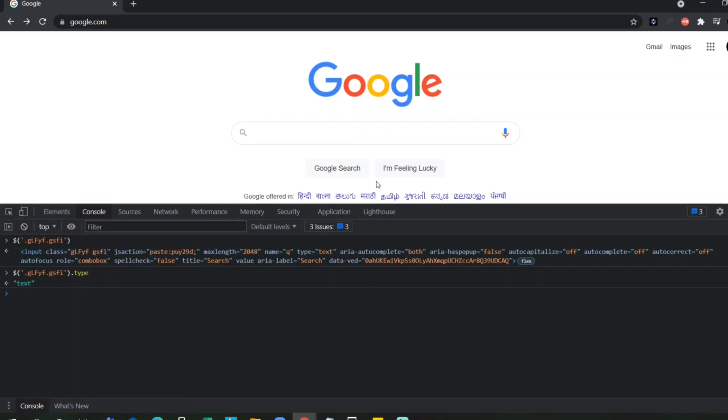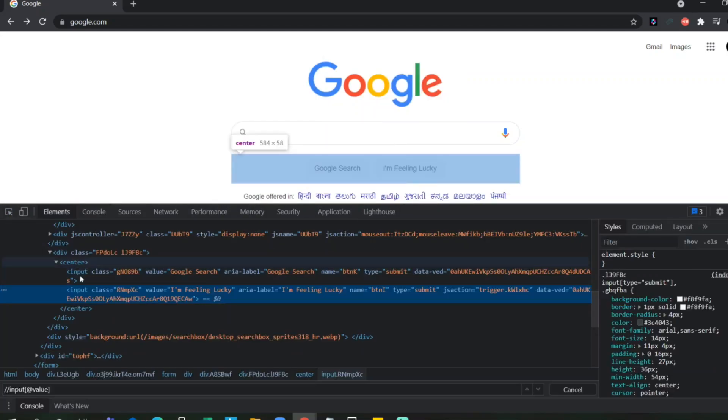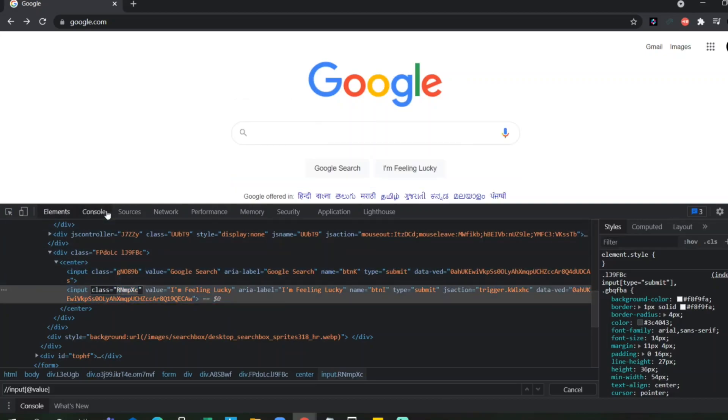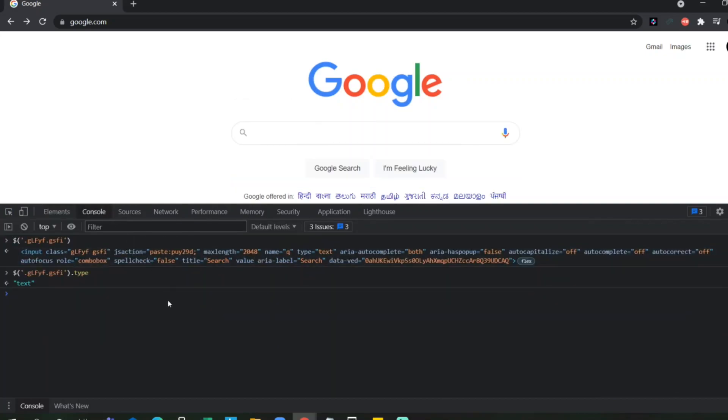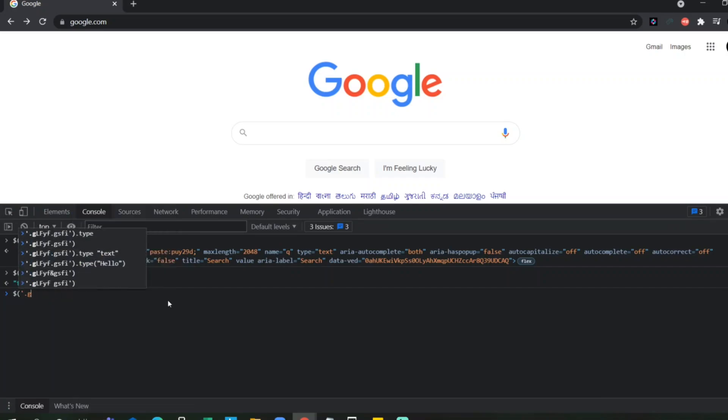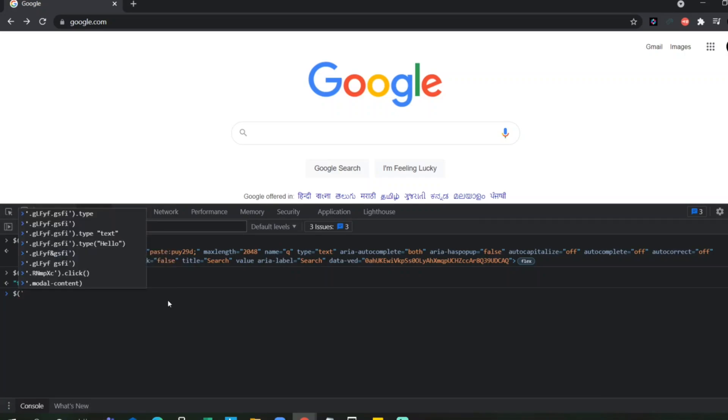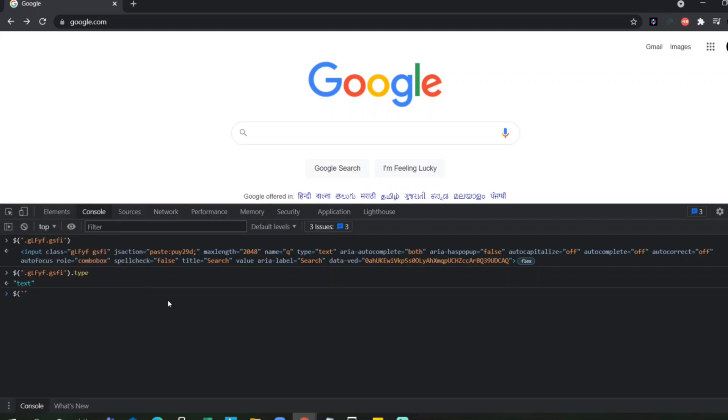What if you want to click on this? I am feeling like. Just take the class of this element, go back to console. Use the same thing, dollar symbol, open bracket, single quote. Put dot and write the class name dot.